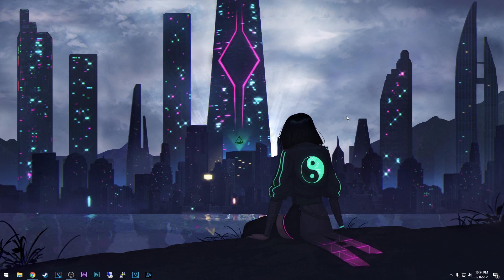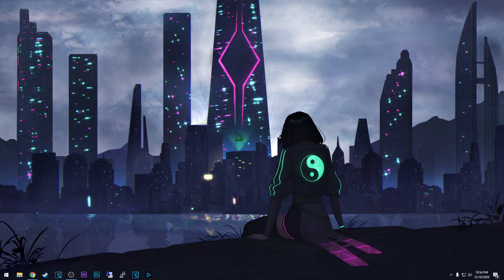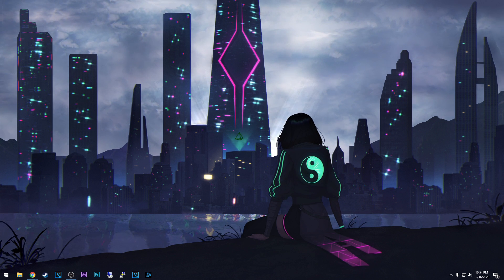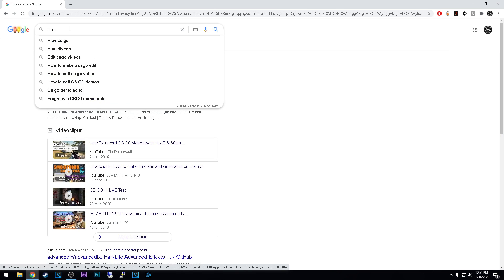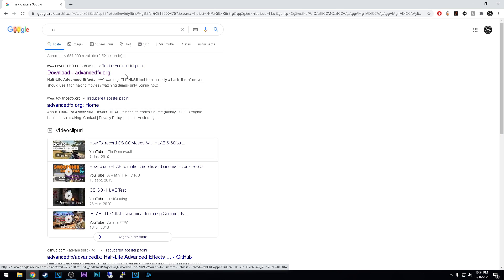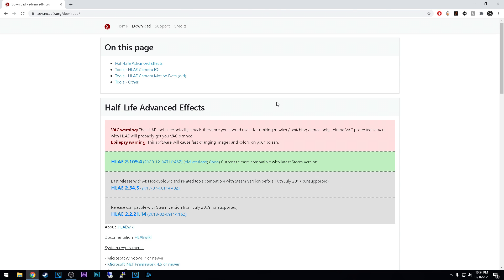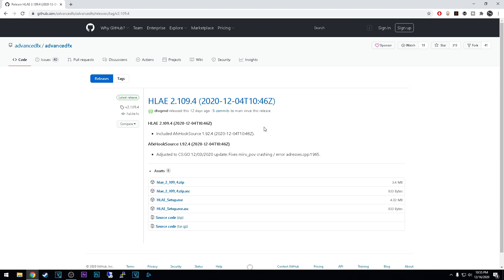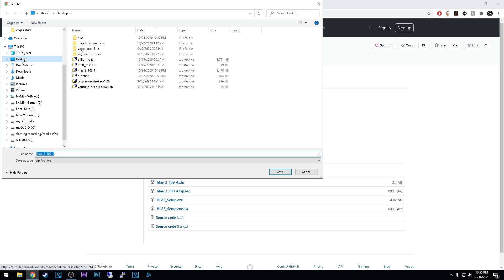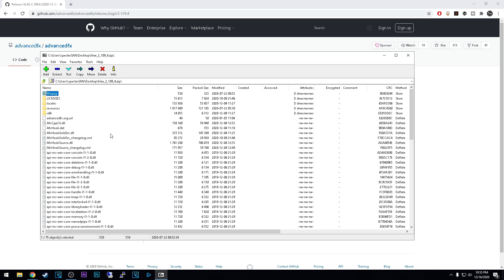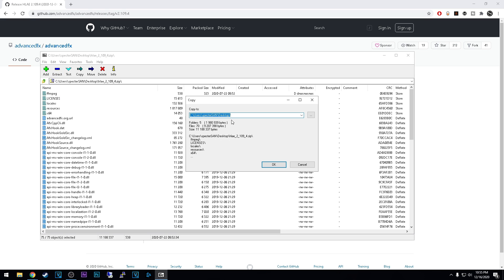Alright, so let's see how to do this. First you will need to download HLAE — the link will be in the description, but you can go to Google and type HLAE in the search bar. Click the first link that pops up, which is advancedfx.org. You'll see the latest version on the green line — click there and download the zip file, then unzip everything into a folder.